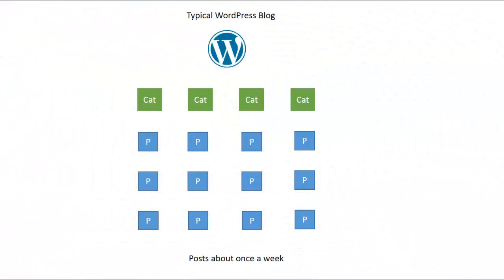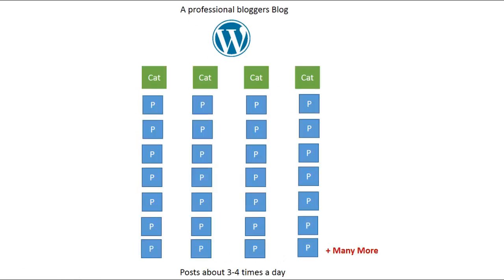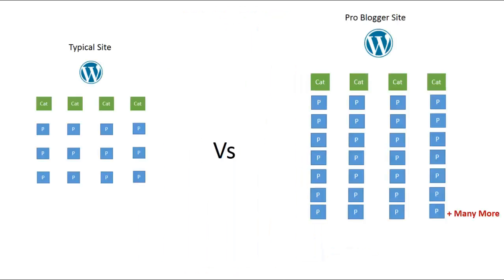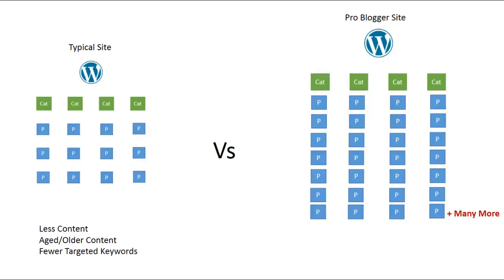Here's a regular WordPress site that posts about once a week. It's got a homepage, a few categories and a few posts. And here's another WordPress site but this time it's a professional blogger site. It has a homepage, a number of categories and plenty of posts. When you compare a regular blogger to a professional blogger then regular blogs have less content, the content is older and not as fresh, they have fewer targeted keywords and fewer internal links.